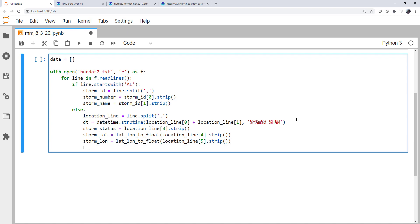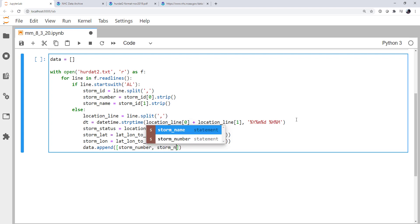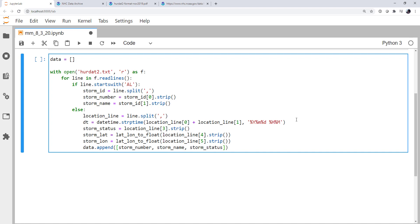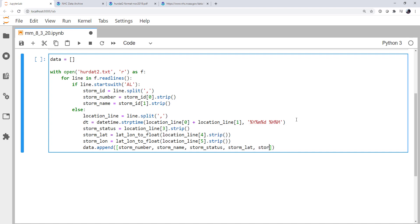Finally, after we've parsed all of these things out, we're ready to append them into our data list. So I'm going to call data.append. I'm going to add a list into a list. So we have a list of lists. I'm going to use the storm number. The storm name. The storm status. The storm lat. The storm lon. And finally, the date time dt.